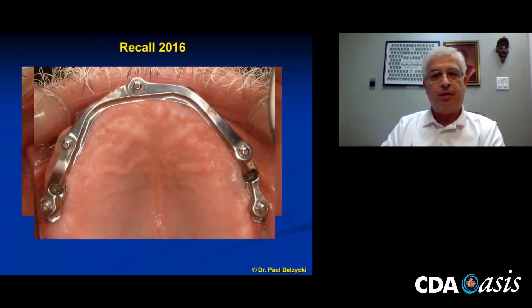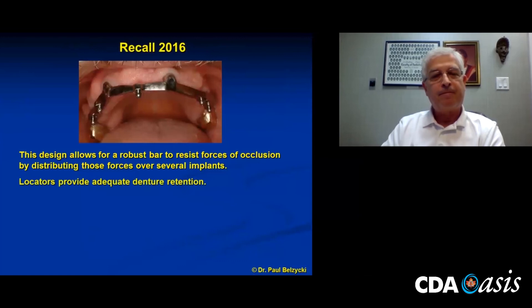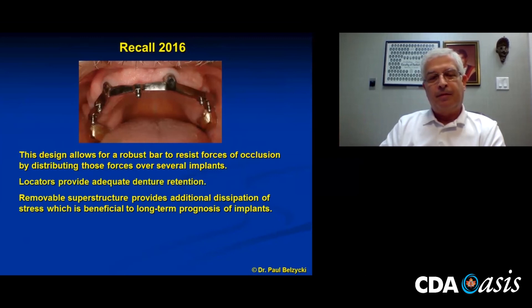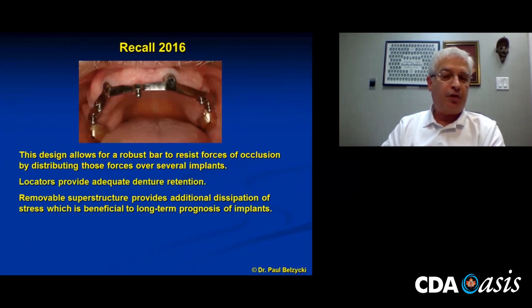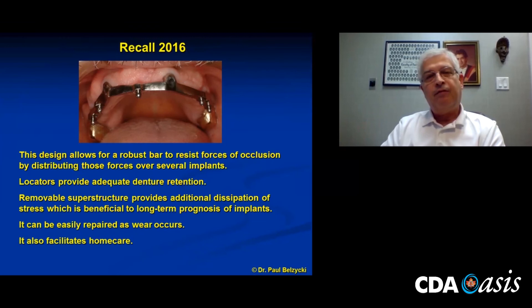This design allows for a robust bar to resist the forces of occlusion by distributing those forces over several implants. The locators provide adequate denture retention — it's never been a problem. Being a technician, I just give him a supply of locators and he can pop them in and out on his own. The removable superstructure is also a stress breaker, providing additional dissipation of stress, which is beneficial for the long-term prognosis and survivability of those implants. Components can be easily fixed if the teeth wear out, it's not a nightmare to repair, and it greatly facilitates home care — he can pop it out and clean in and around everything. His gums have never looked so good.